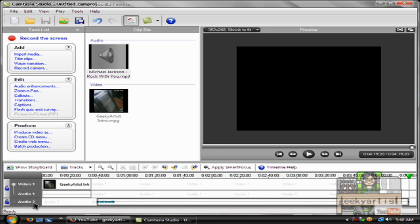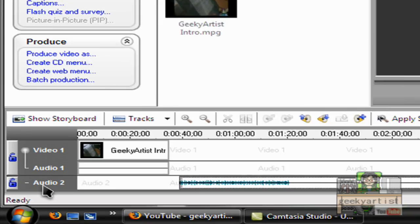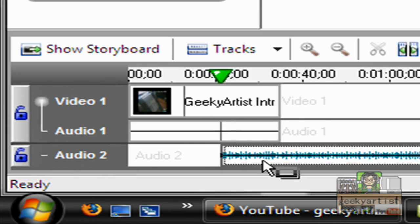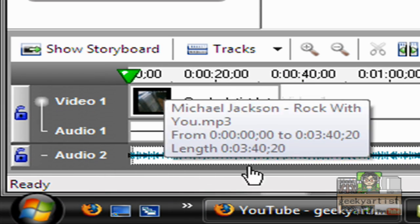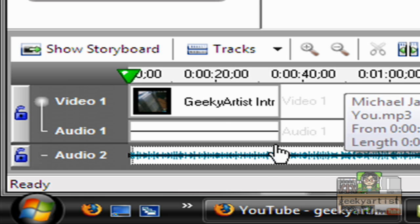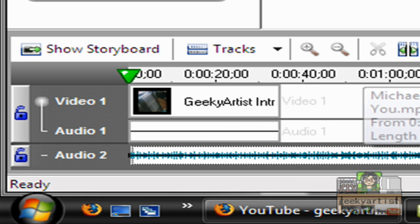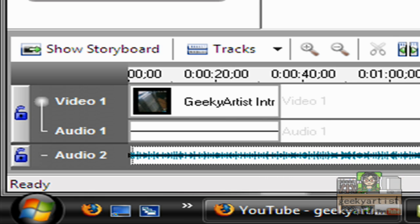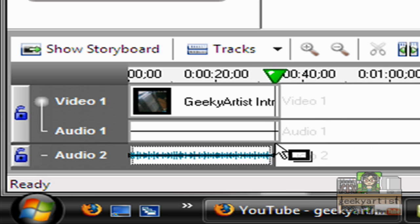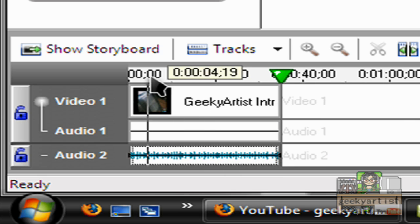And as you can see we have a new track here which is called the audio 2. So I'm just going to align this with our intro like so and make sure they have the same length.